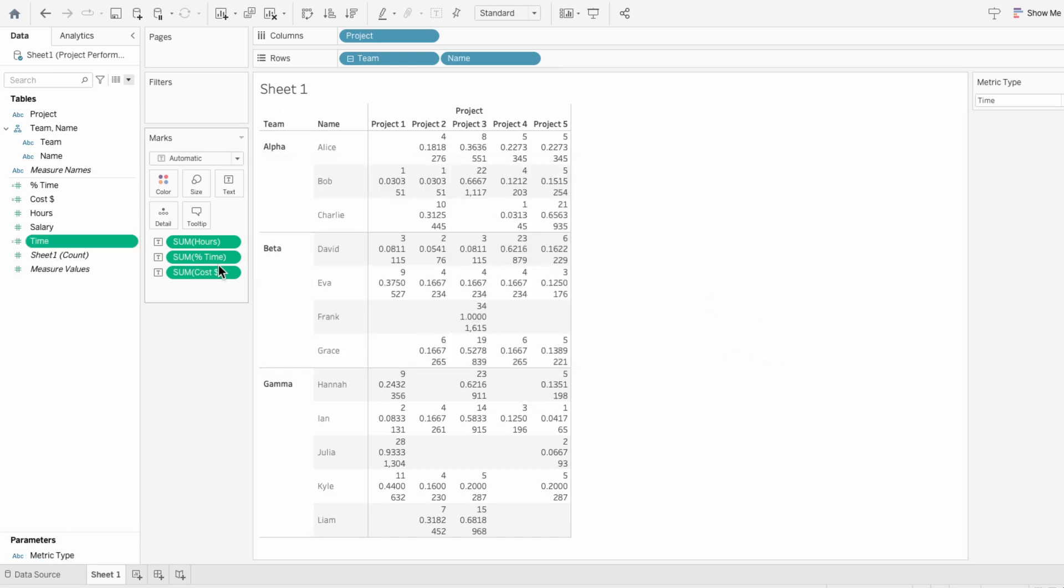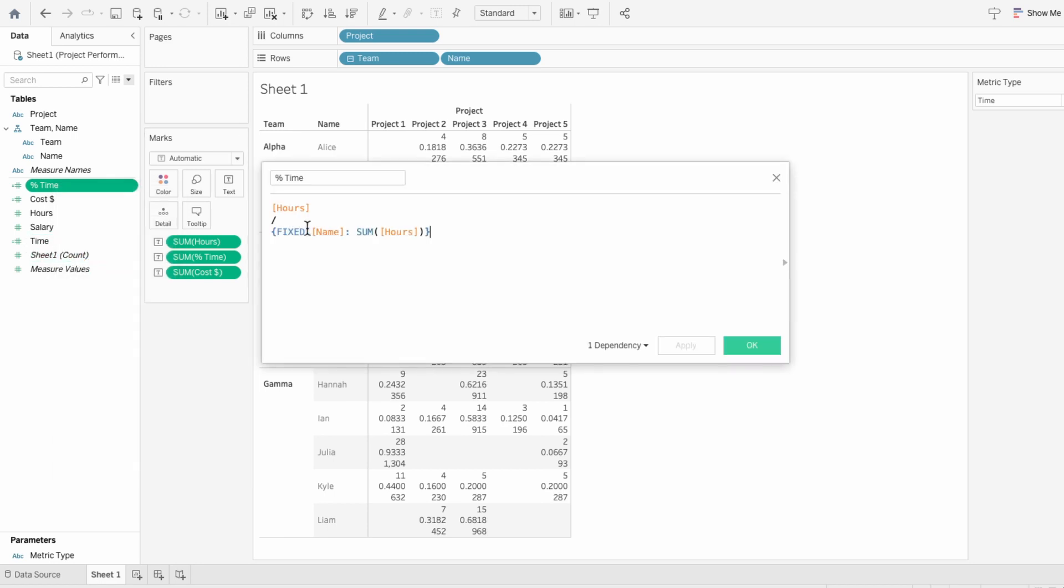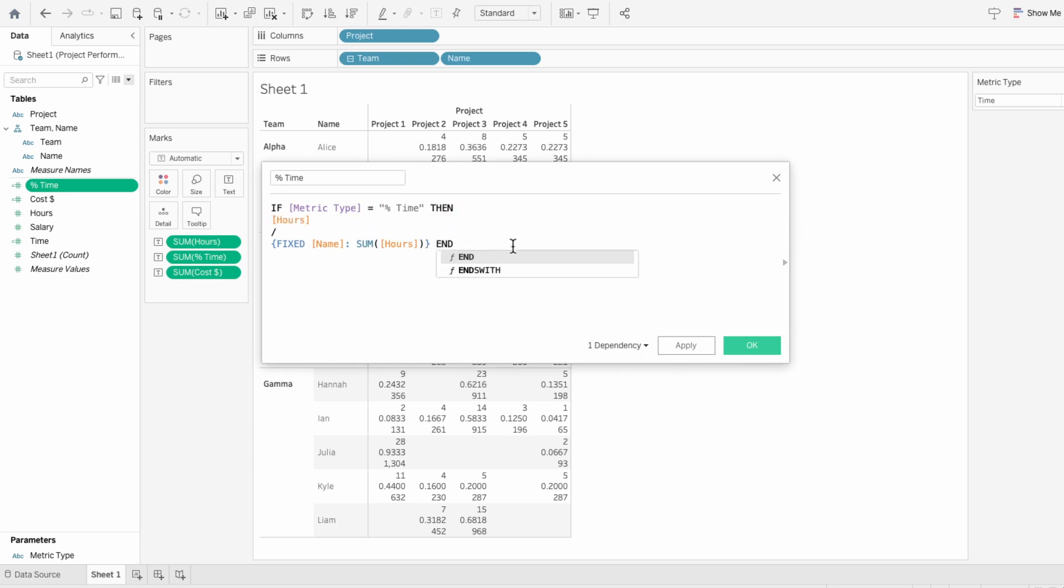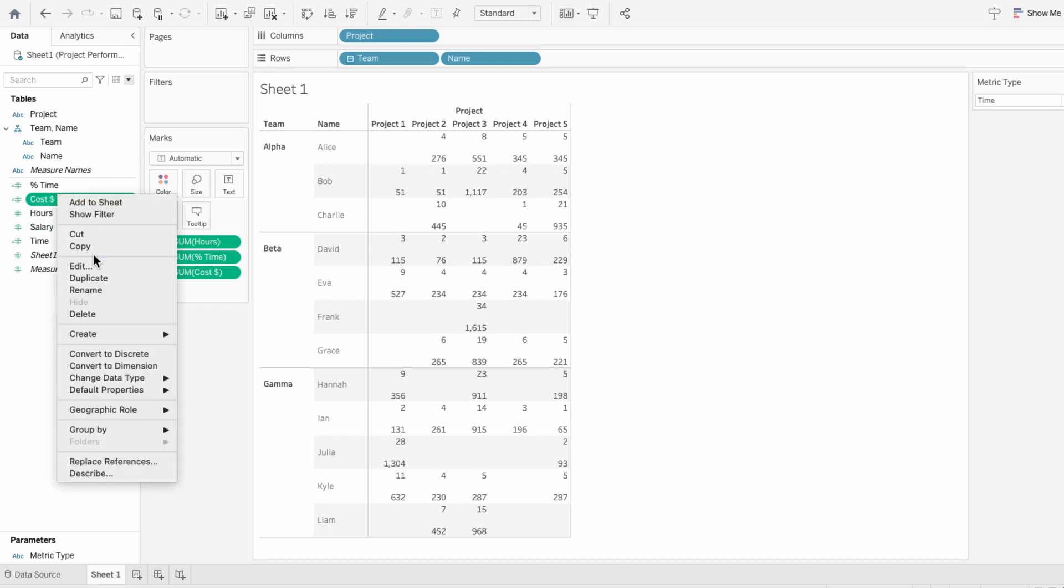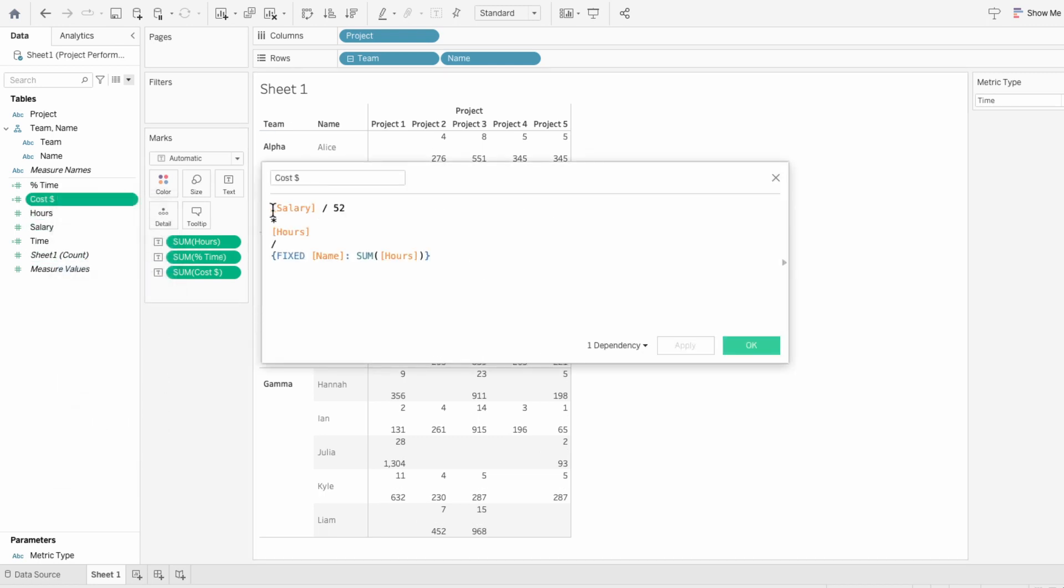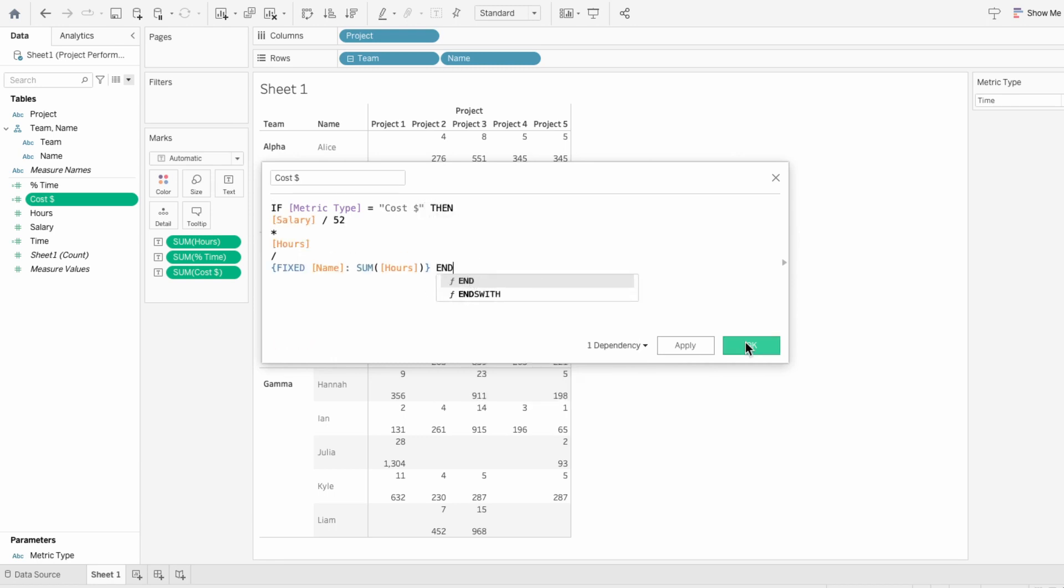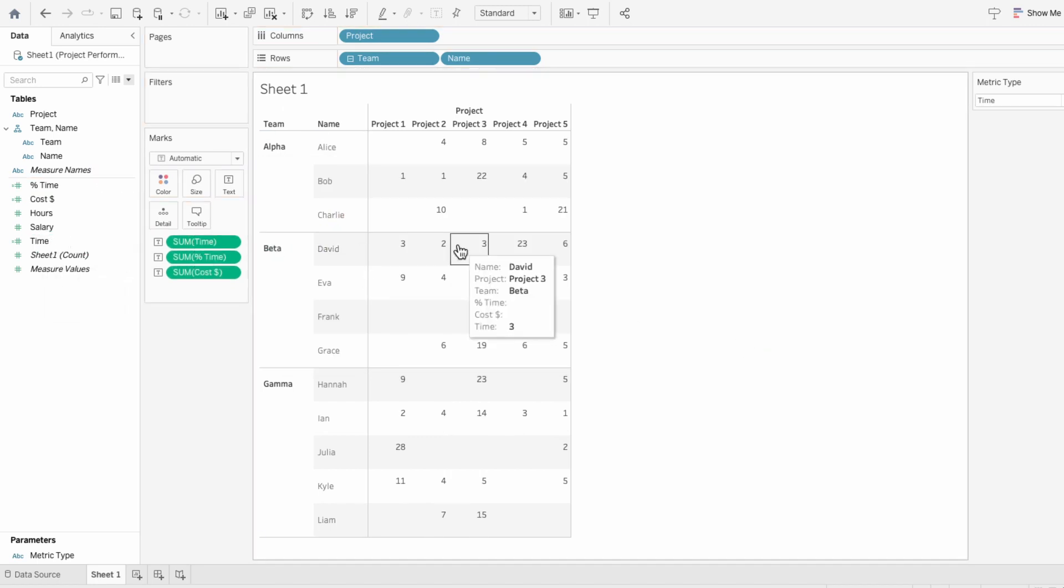Now, I'll go through and do this for our two other calculated fields, percent of time and cost. So for percent of time, if the metric type equals percent of time, then our formula, and replace hours with our time calculated field.